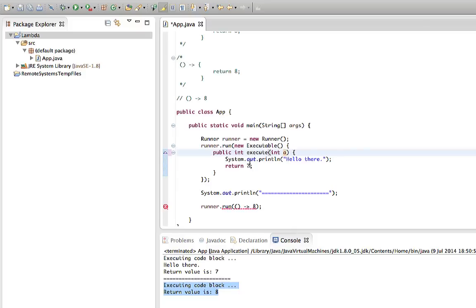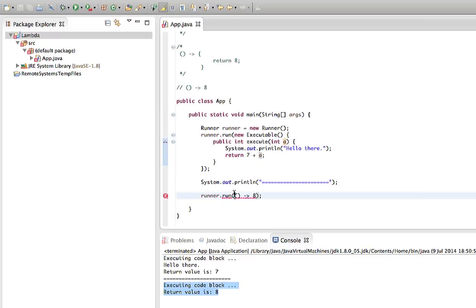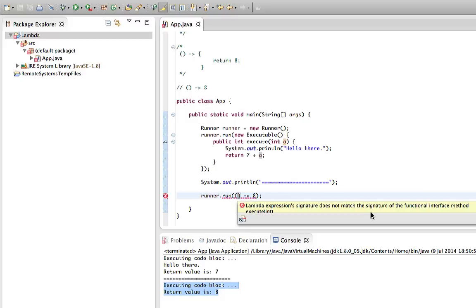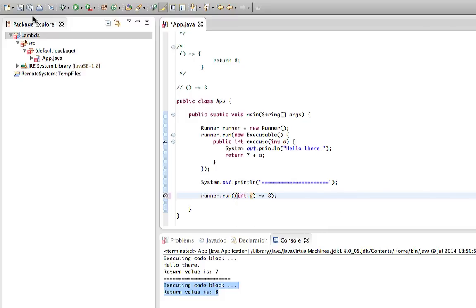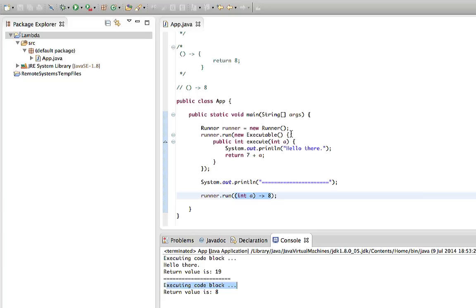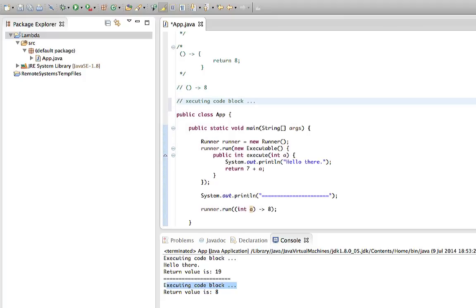In the anonymous class syntax, we've got to modify the execute method since it now takes a parameter of type int — let's call it a — and our block of code can do something with it, like return 7 plus a. In the lambda expression, it's really simple: we just put the parameter between round brackets. So the lambda expression specifies what parameters the block of code expects. If we run this, it says 'executing code block' and we've got a valid lambda expression.